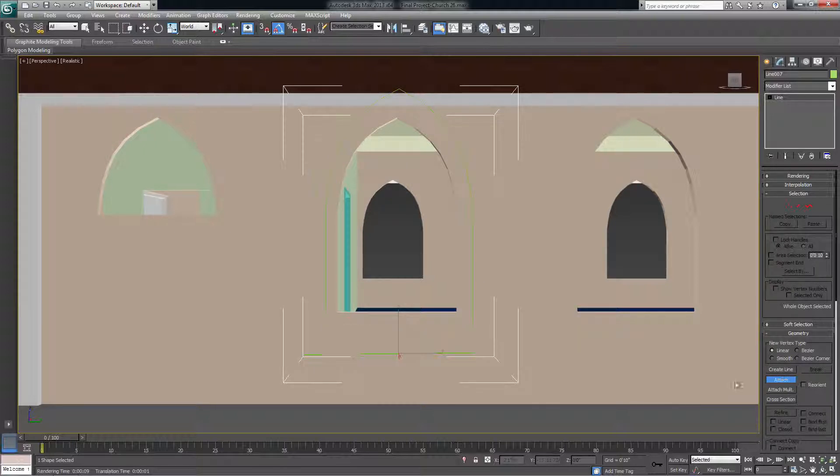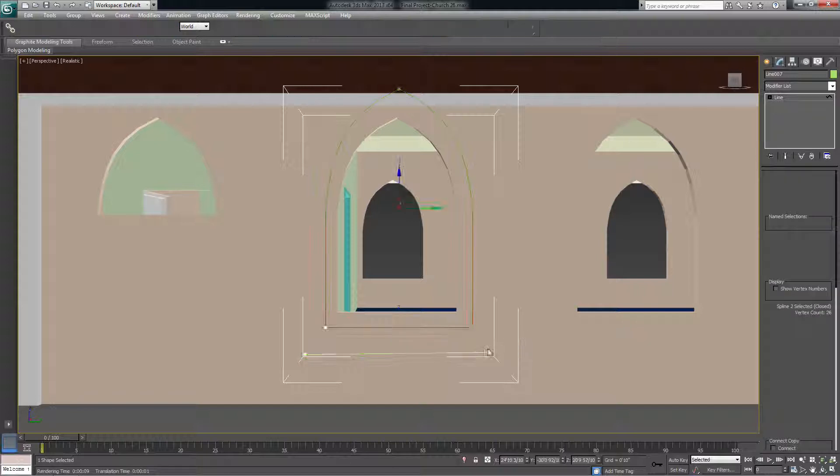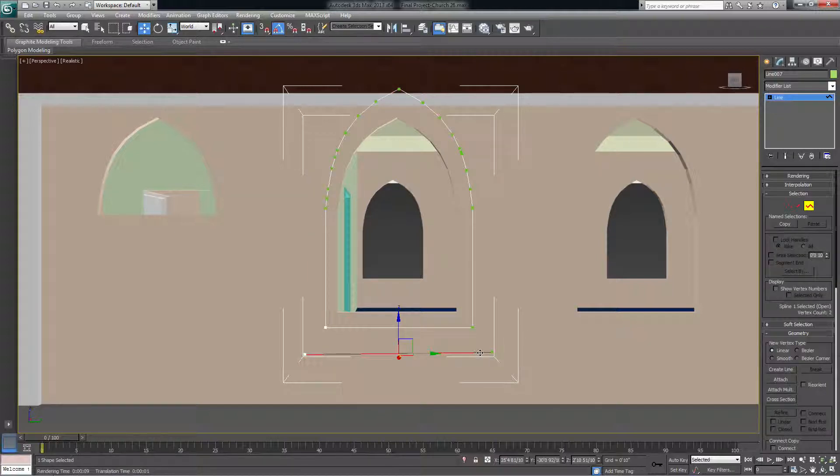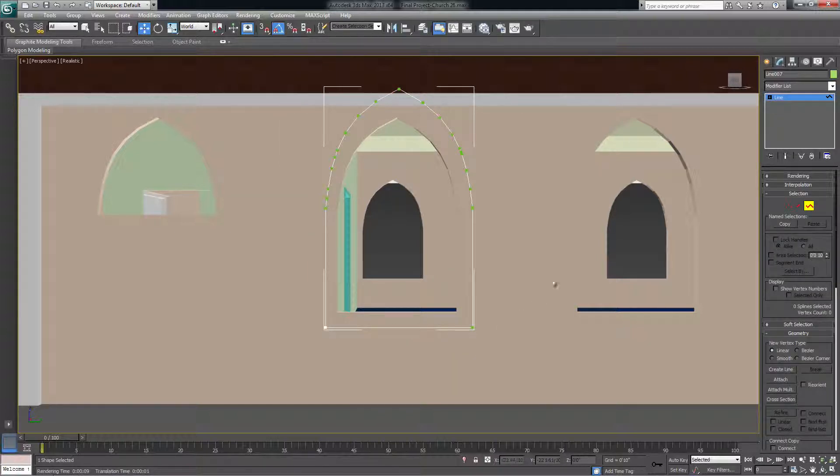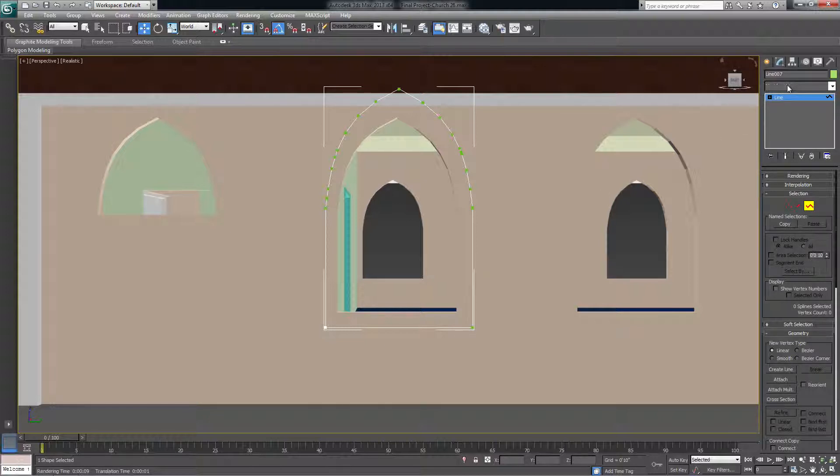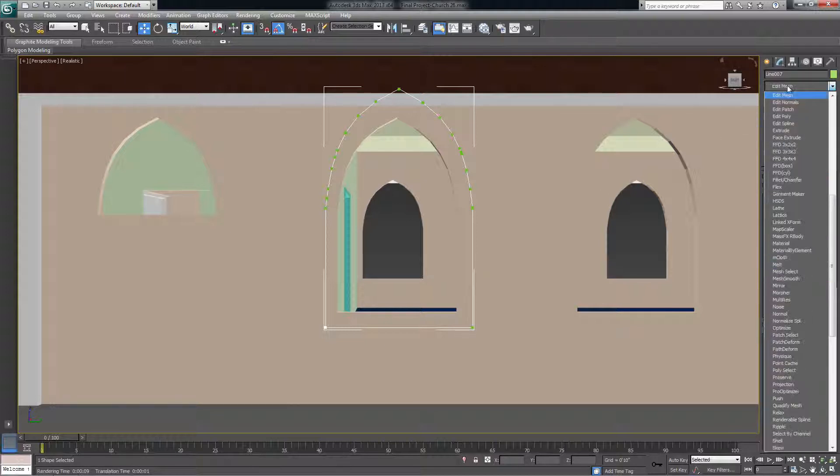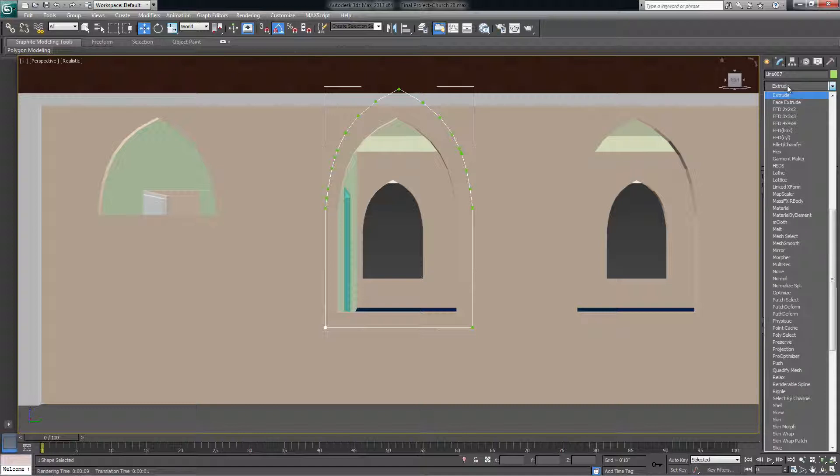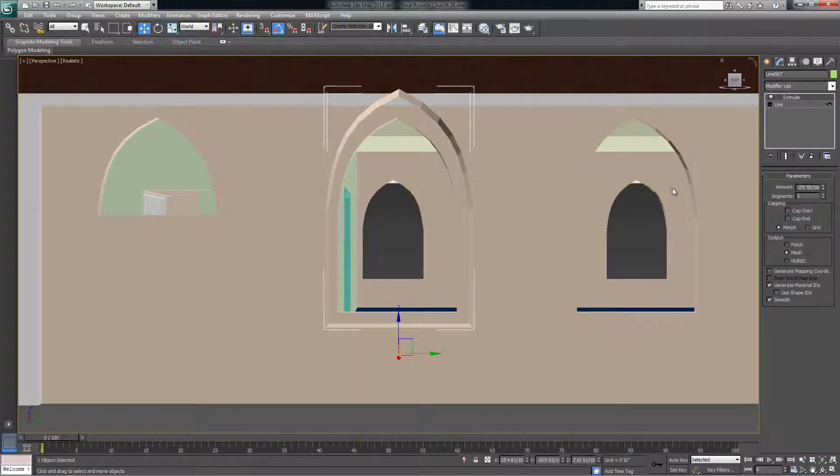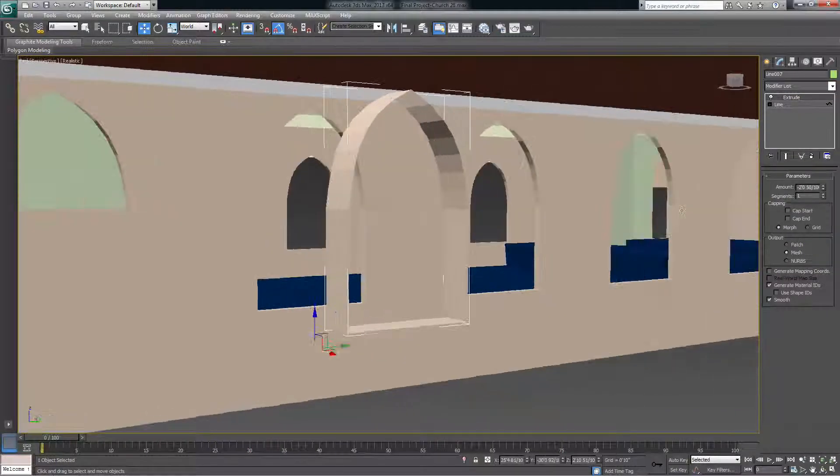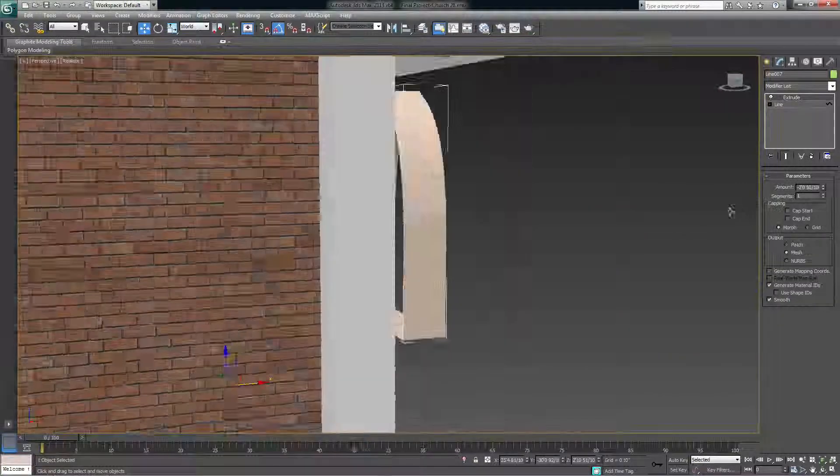You come back over here to the modify tab and you attach this line to the one that's being weird. So after you've done that, you can select the other part that you made, delete it, and then if we come back here and try to extrude it again, it will extrude fine.